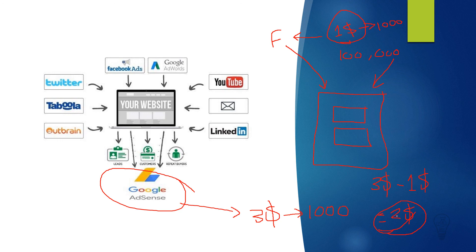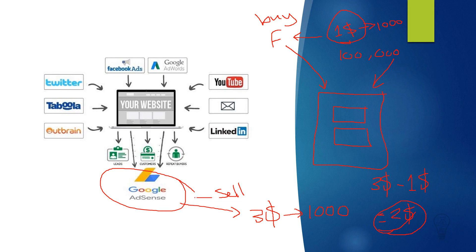This is basically how AdSense arbitrage works. You are buying traffic here from Facebook and you are selling it to AdSense, Google AdSense, and you are hoping that AdSense will pay you more than what you have paid to Facebook to gain profit.